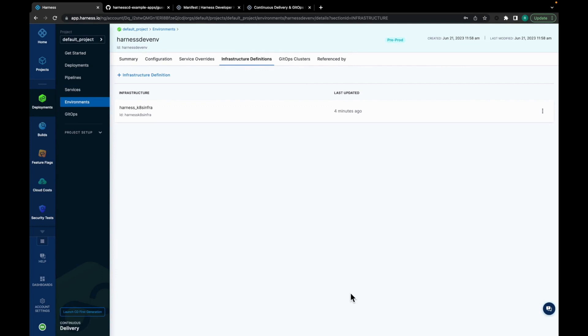So, as you can see, the infra is added. Now, we have an environment added and the infra is in place to support that environment. But, what do we deploy to this environment? In Harness, that is known as a service.